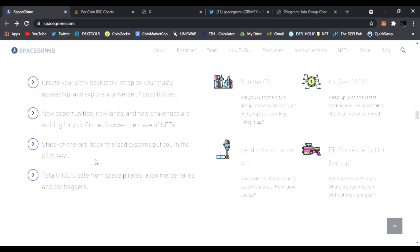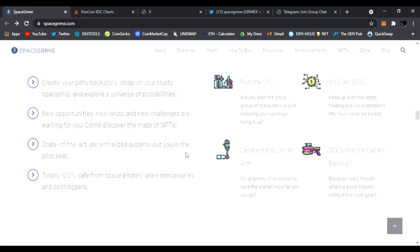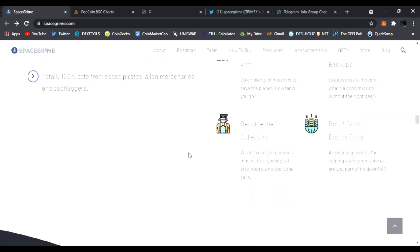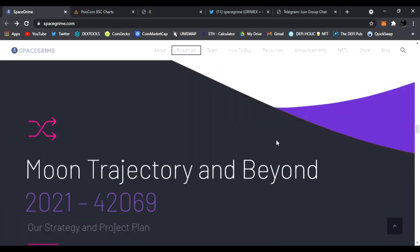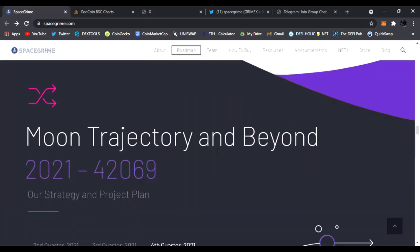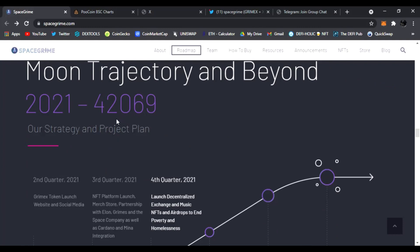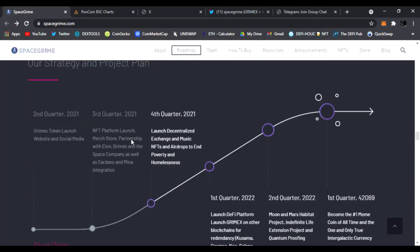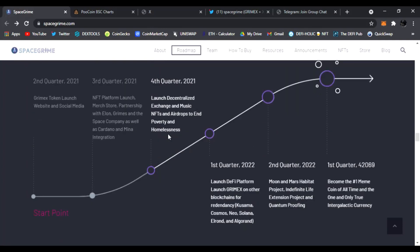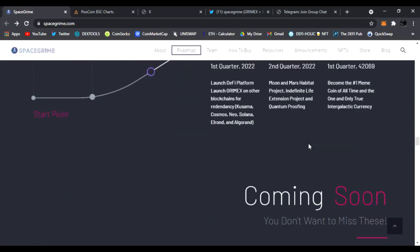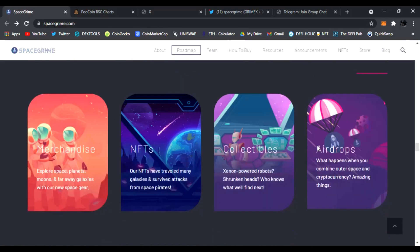Because really though, what's a good mission without the right gear? Exactly. Totally hunt, totally 100% safe from space pirates, alien mercenaries and bootleggers. State-of-the-art decentralized system put you in the pilot seat. Become a collector, both in good with these NFTs. I like this. Here's the moon trajectory and beyond, 2021 to the year of 42069. Very cool strategy and project plan.